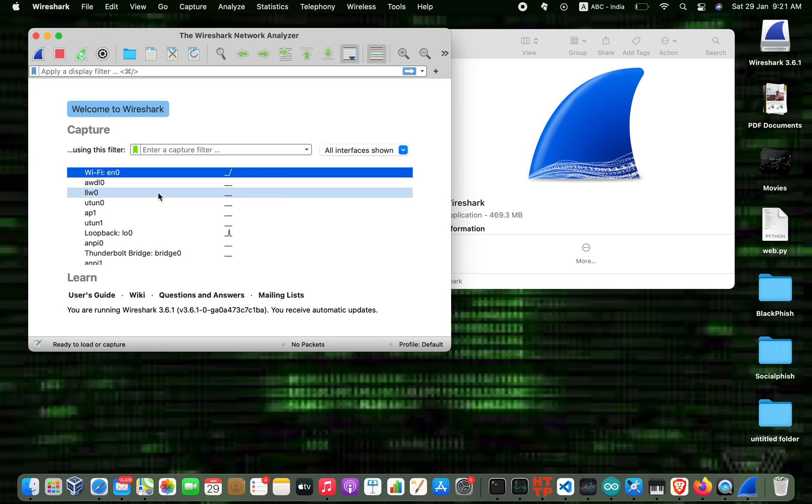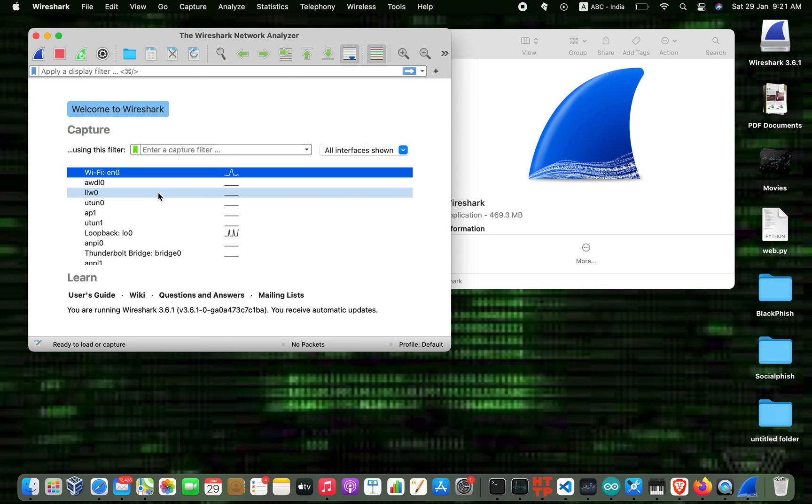In the next video I will show how to use Wireshark. Subscribe, share, comment, and like this video. Thank you guys, meet you in the next video. Bye!